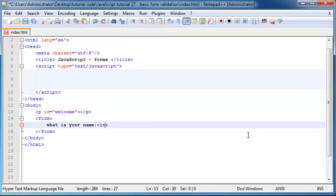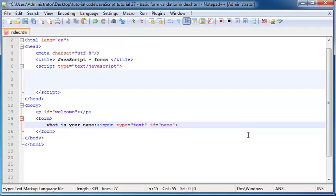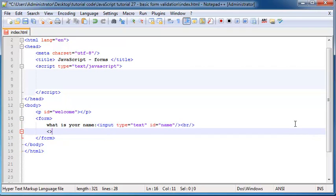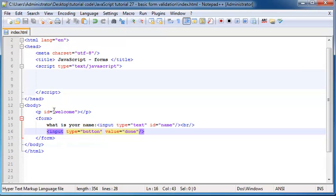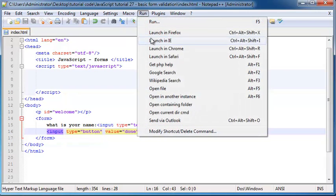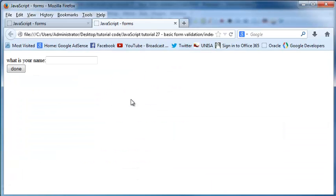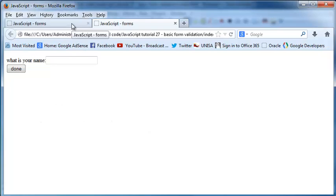After that, we have our input element. So input type is equal to text and then I'll also give an ID and I set that equal to name. So this is the ID we'll be using when we refer to this element and I also want to add in a break tag and after that, I'm going to put in another input element. Input type of button and the value was equal to done.